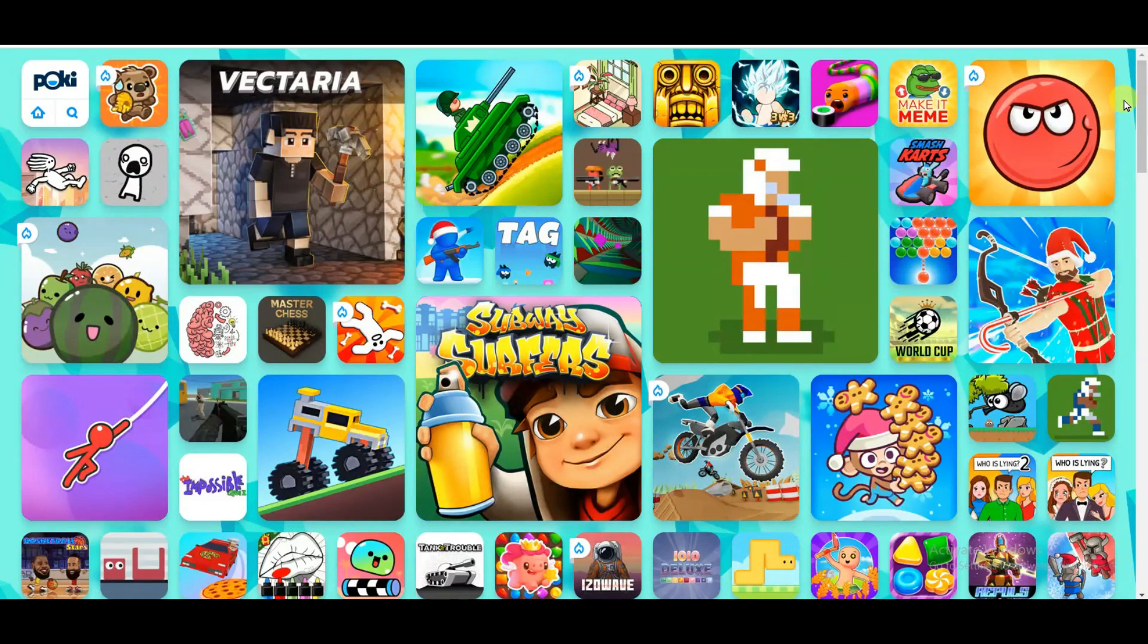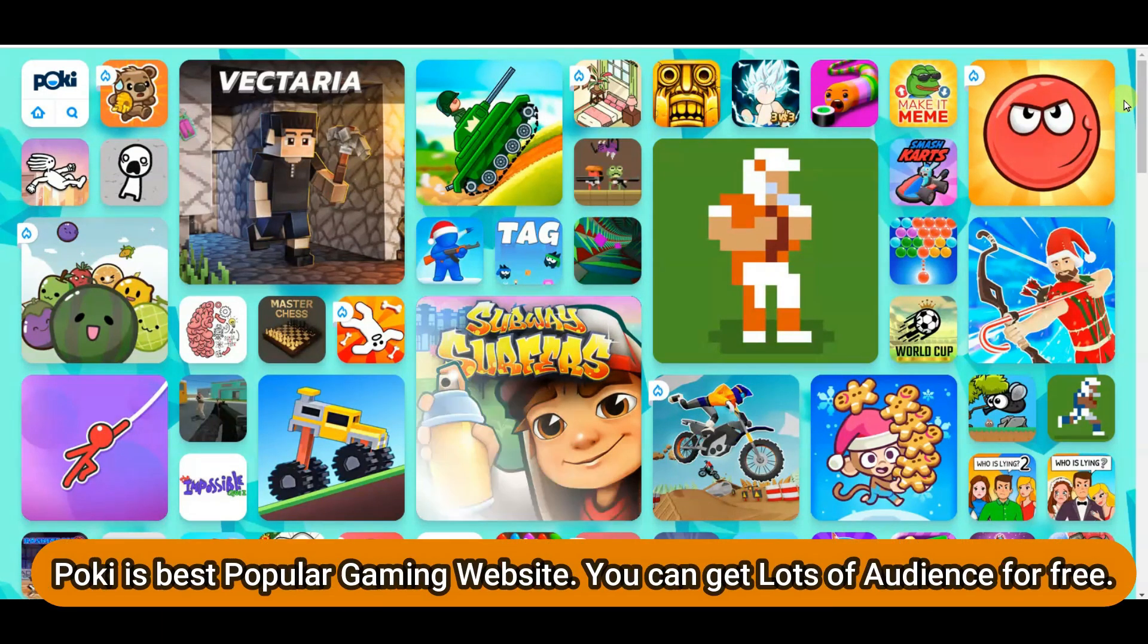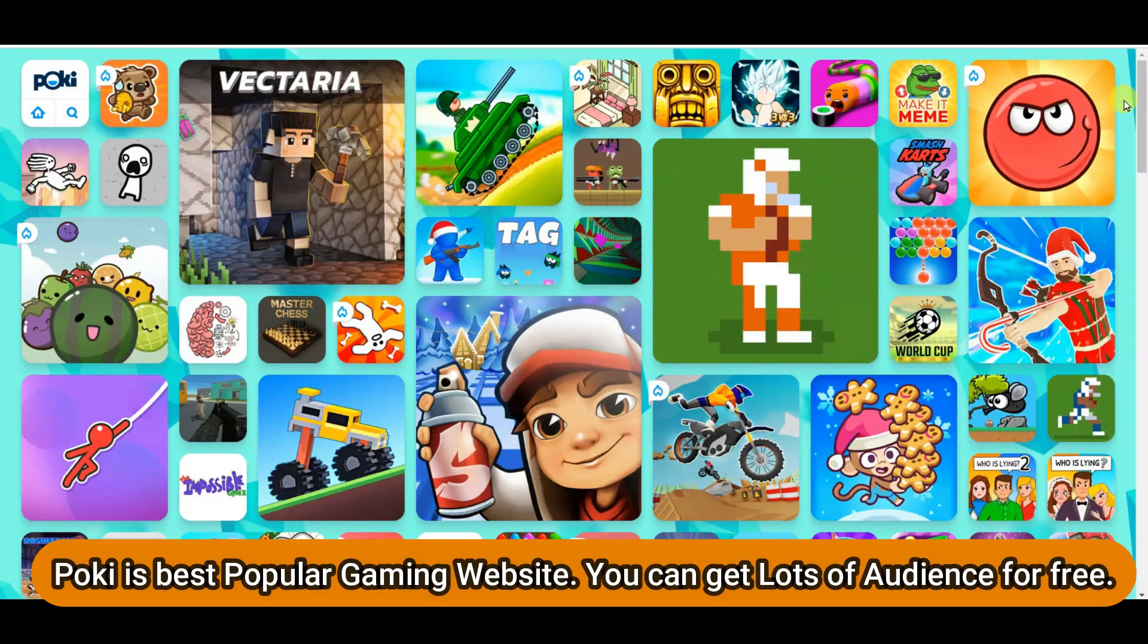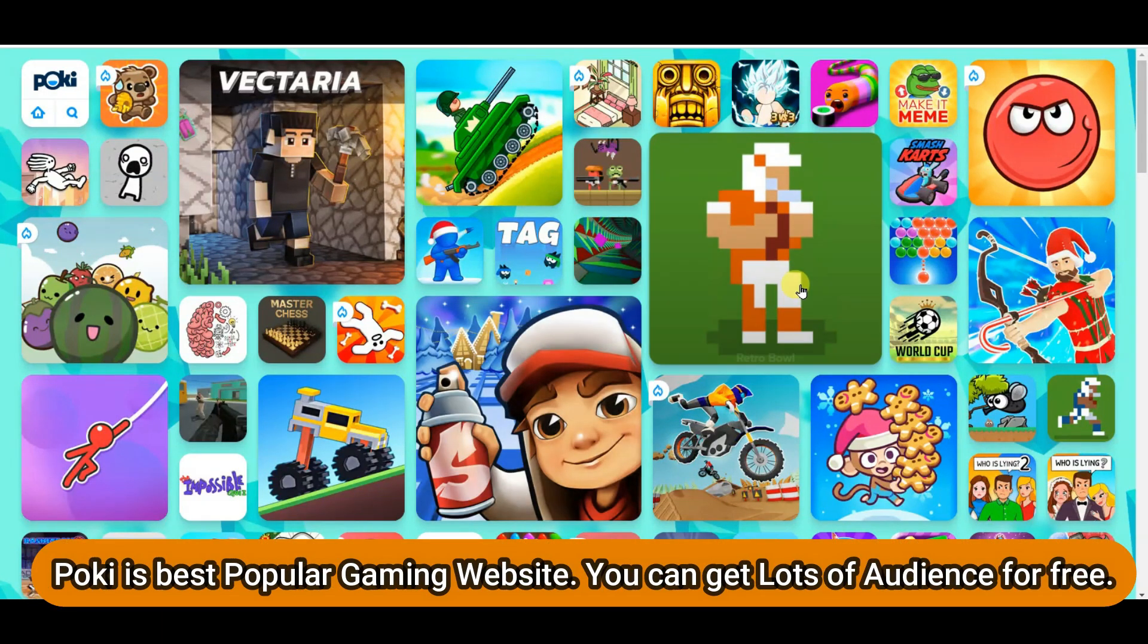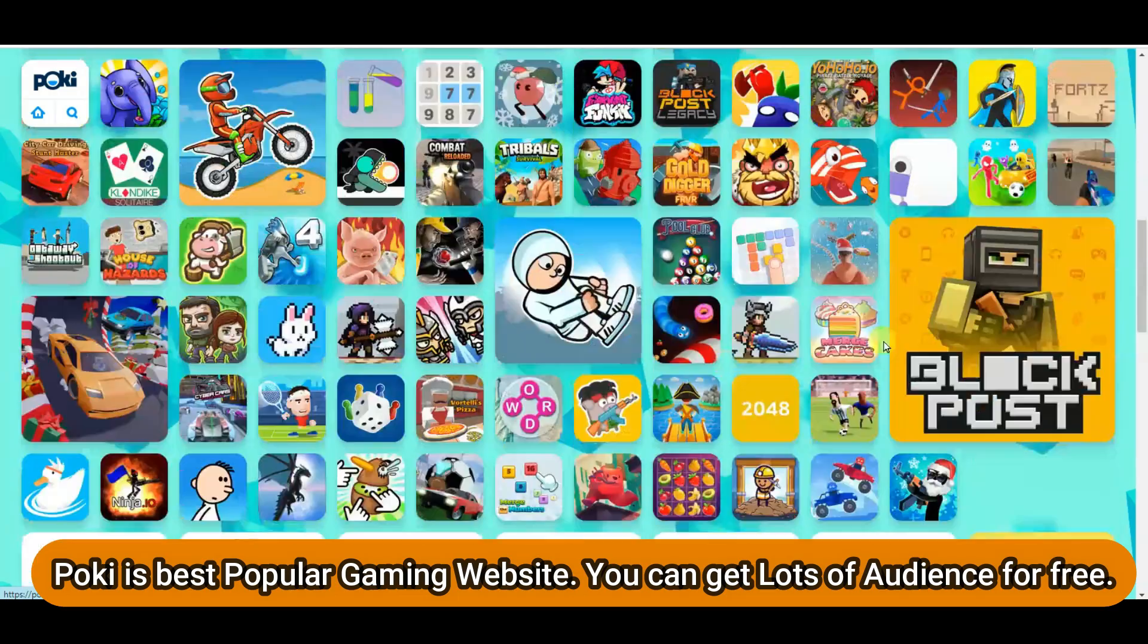Hello everyone, welcome back to our channel. In this video I am going to share with you how you can publish your game on Poki website.